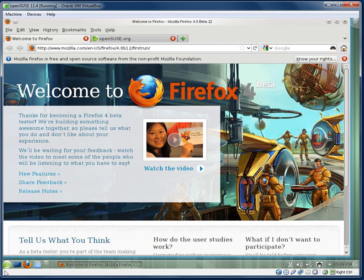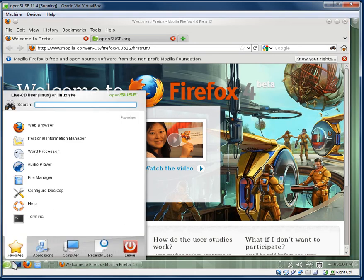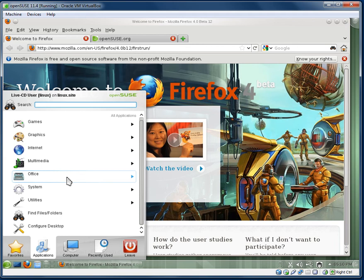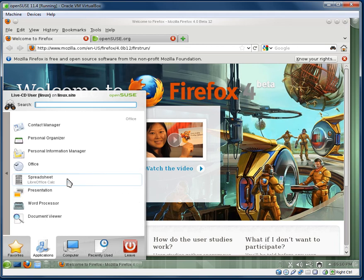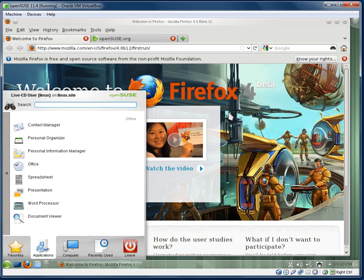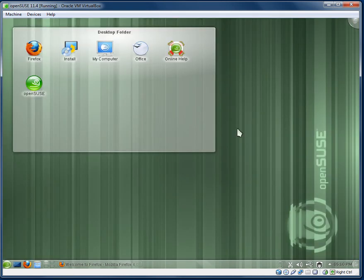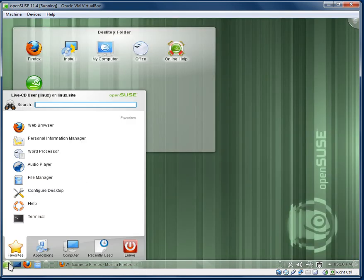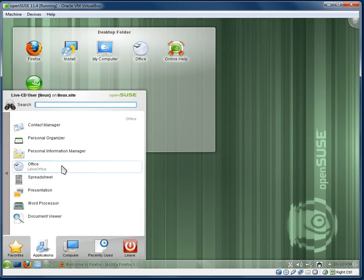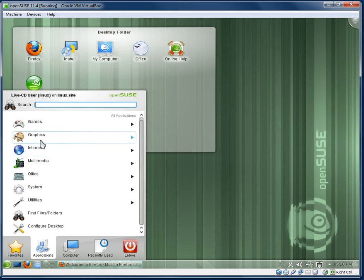I also want to check, I'm pretty sure that the latest version of OpenSUSE has LibreOffice. Yep it has LibreOffice. So I don't want to go into the whole OpenOffice LibreOffice debacle, but basically what is happening: a lot of distributions are replacing OpenOffice with LibreOffice, which is pretty much the same thing, it's just a different community developing it.